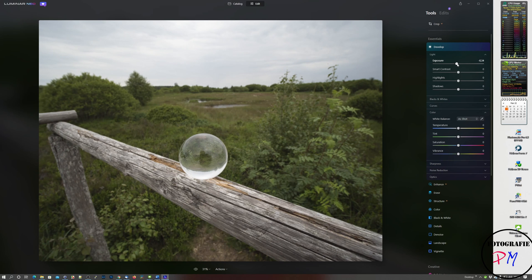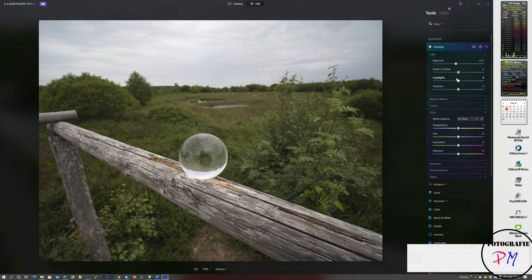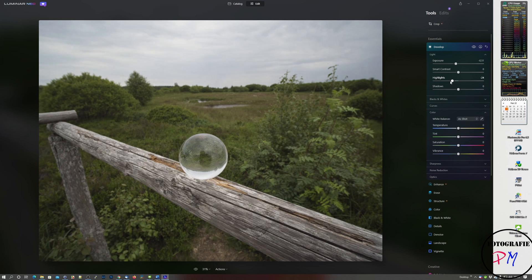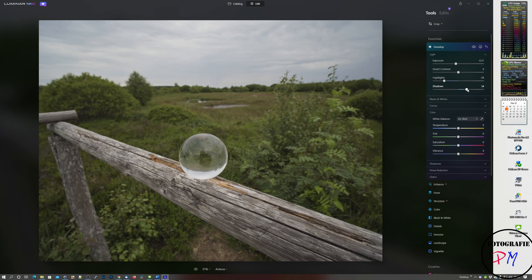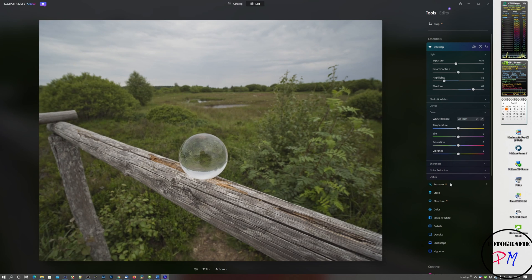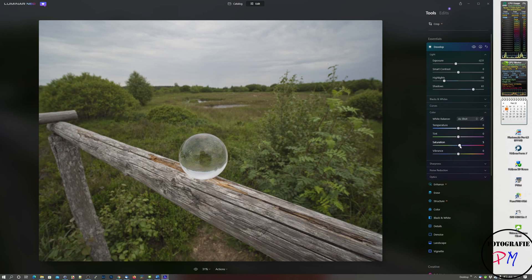First thing I do usually on those images is to reduce the exposure a little bit to get a little bit more details in the sky, bring down the highlights and open up the shadows a little bit like this.